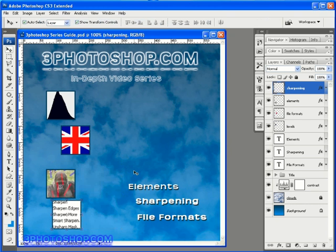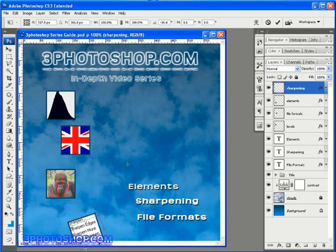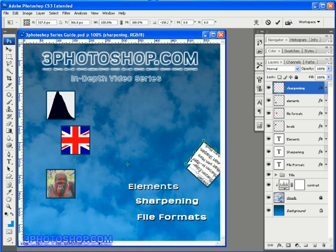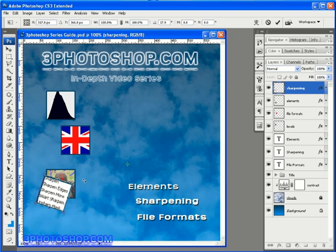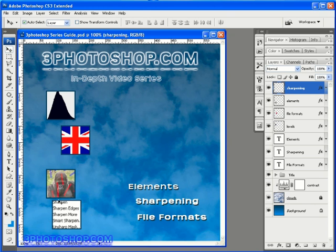You can also move the transformation origin which is this little handle in the middle here to anywhere in your document like I can place it over here and now any changes I make will be relative to that point. So for instance if I now decide to rotate the layer again it will now rotate around the transformation origin. Okay I'm going to cancel out and then I'm going to switch the show transform controls off because I tend to find it a little distracting when I'm not using them. We don't really want them on the screen interfering with the position we're trying to put the particular layer in for example.